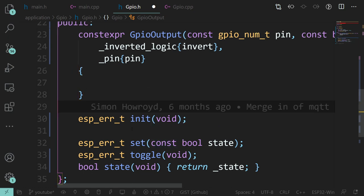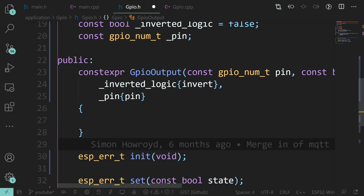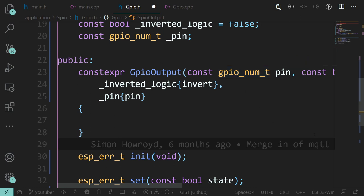All our init is going to do is call the initialization and config stuff we need for the IDF - we'll get into that when we look at the implementation. There are probably a few other bits like pull-ups and pull-downs, but let's keep it simple and assume we're doing all of that in hardware.